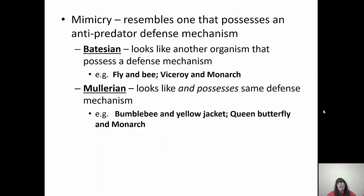Mimicry occurs when one species resembles another that actually possesses an anti-predator defense mechanism. There are two types you must know. Batesian mimicry is when a harmless species looks like a harmful one — like a harmless fly resembling a bee, or the viceroy and monarch butterflies. Mullerian mimicry is when two species look alike and both possess the same defense mechanism — like bumblebees and yellow jackets, or queen butterflies and monarch butterflies. They share the same defense, they look alike, and so predators tend to avoid them entirely.